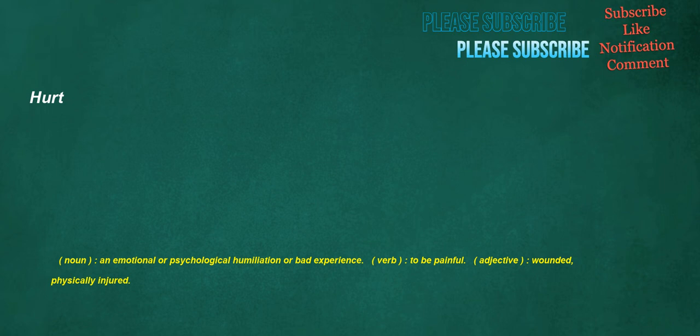Hurt. Noun: an emotional or psychological humiliation or bad experience. Verb: to be painful. Adjective: wounded, physically injured.